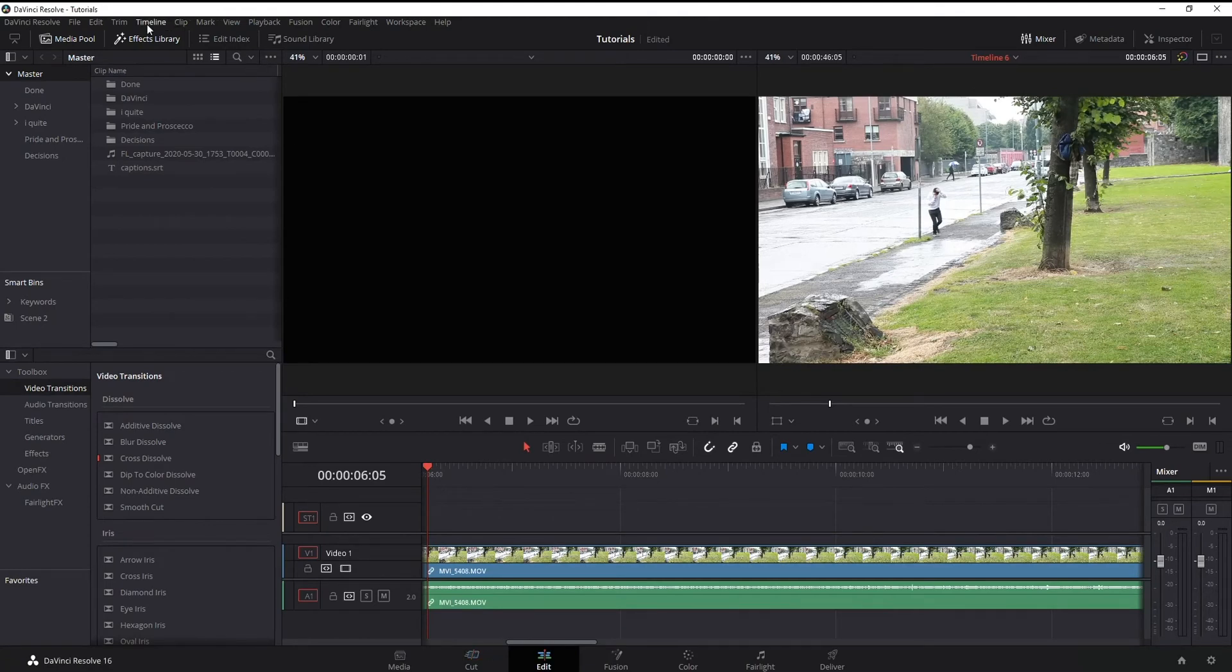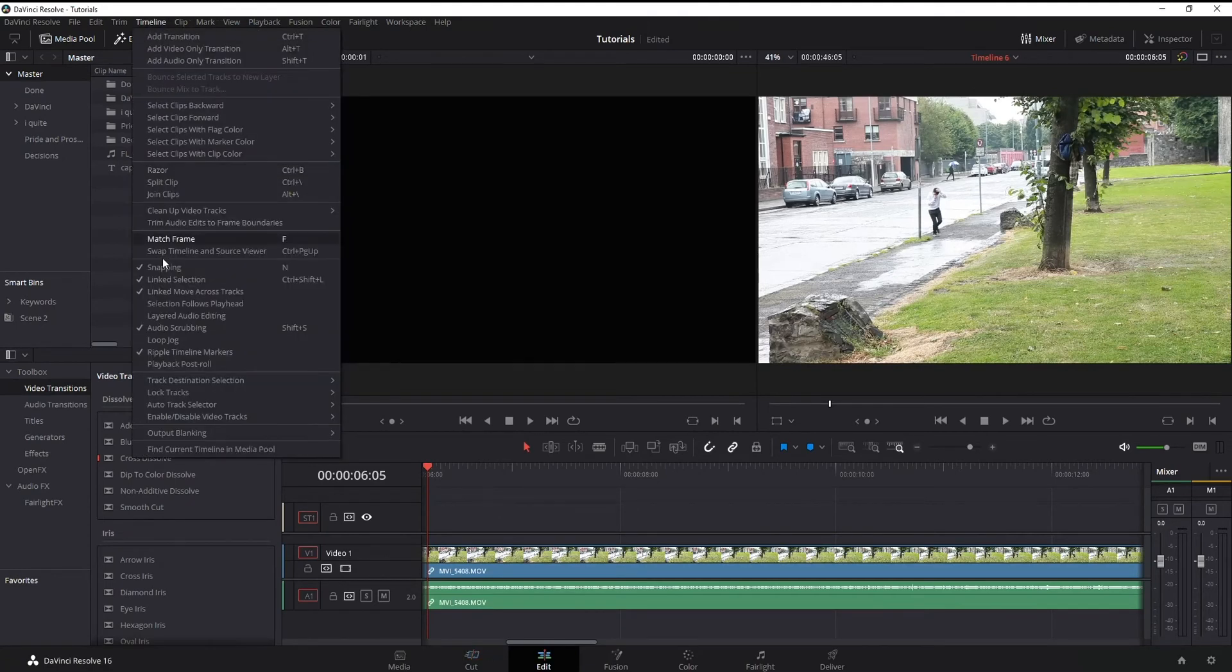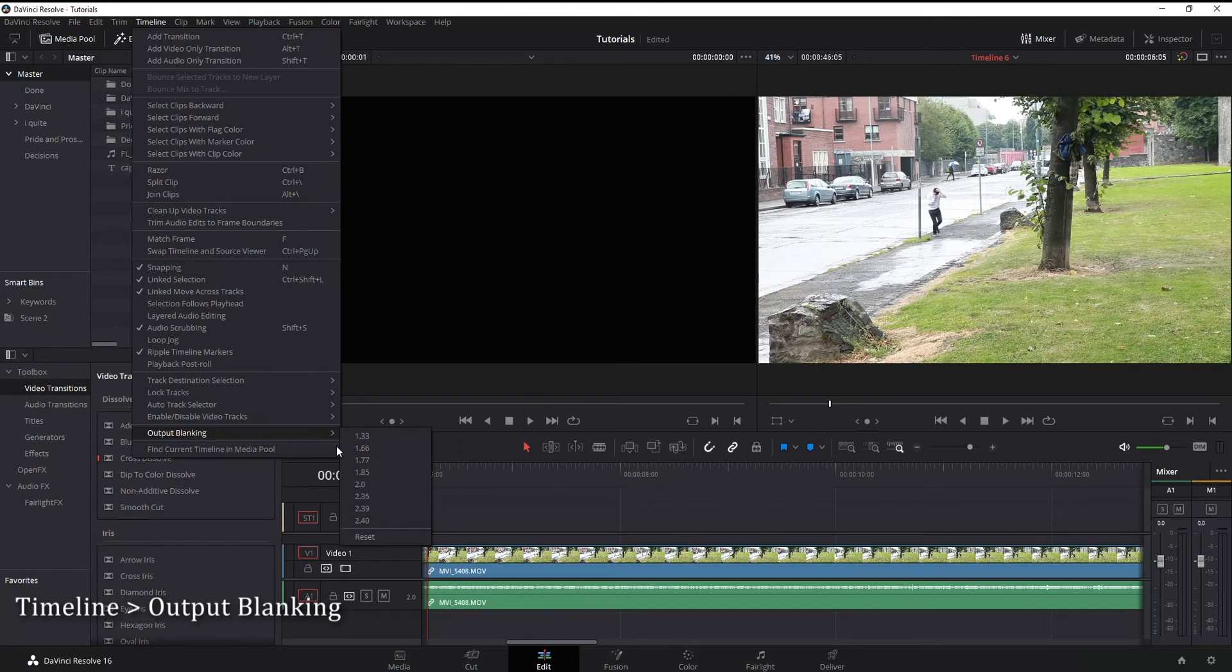Go to timeline, output blanking, and then from there just choose the one you want.